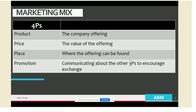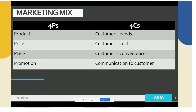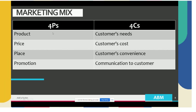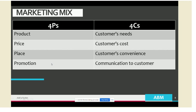To appreciate how the 4Ps can be made relevant to consumers, we need to look at the 4Ps from the perspective of the customers. The 4Ps — product, price, place, and promotion — from the customer's perspective correspond to customer needs, cost, convenience, and communication.